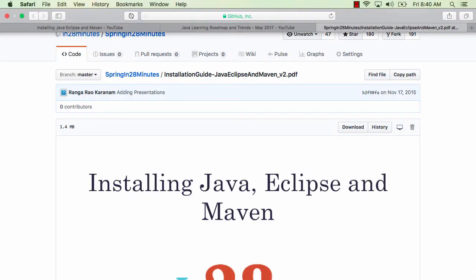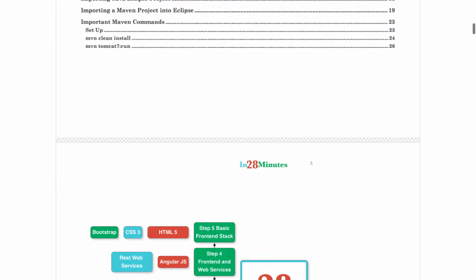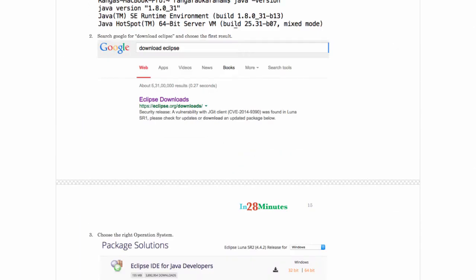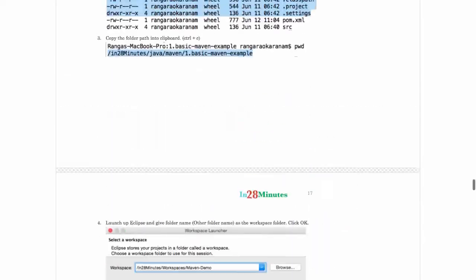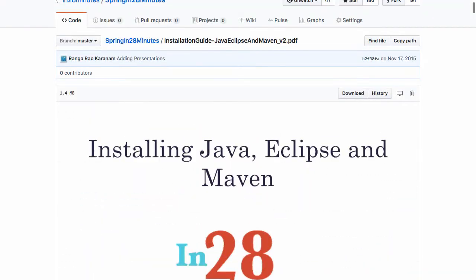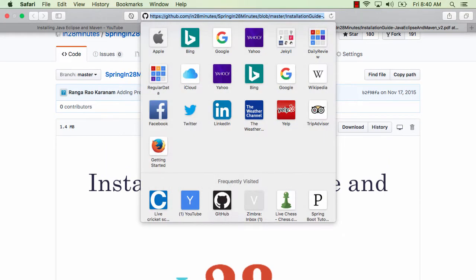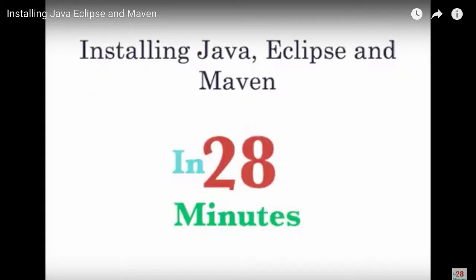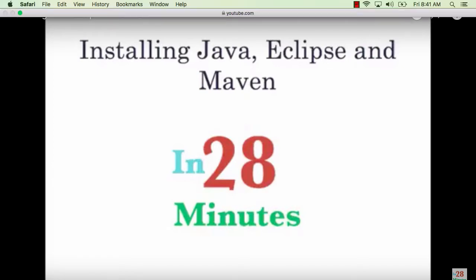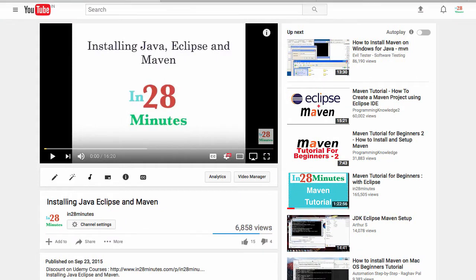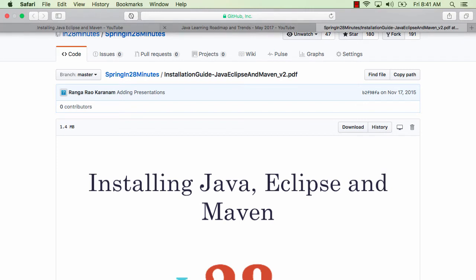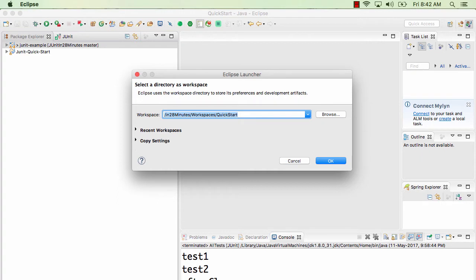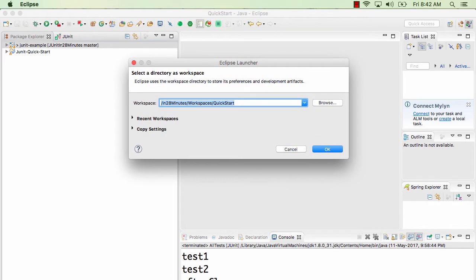The installation guide takes you through all the different steps in installing Java and Eclipse — it's really a cakewalk. You just download, double-click to execute, and follow the instructions on screen. We've also created a small video called 'Installing Java, Eclipse and Maven', available in the description. When you launch Eclipse it will ask you for something called a workspace, which is the folder where Eclipse stores all its settings.